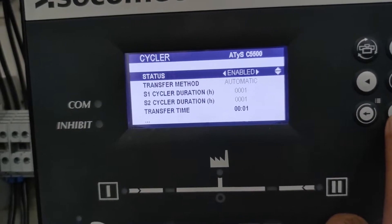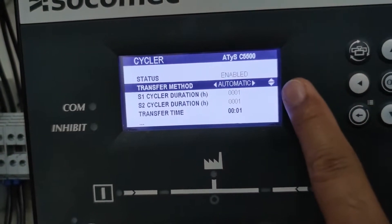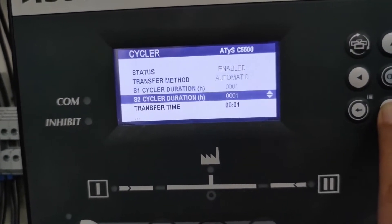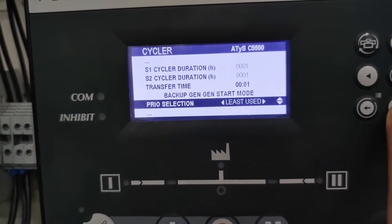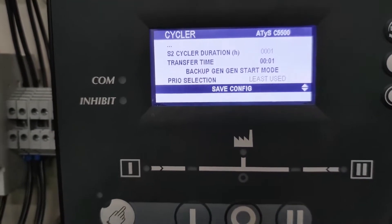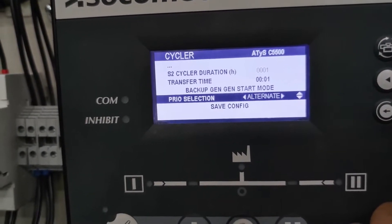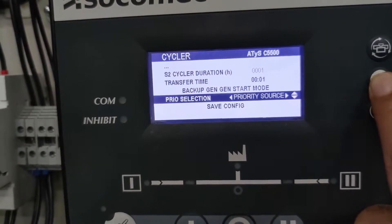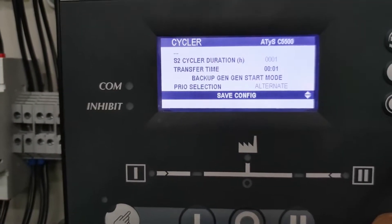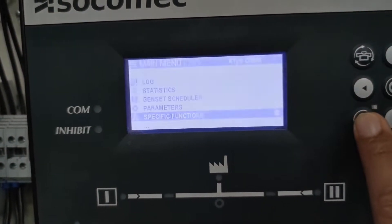Now let's go to the cyclic settings. The status should be enabled, the transfer method should be automatic, and we have one hour set for S1 and S2. We cannot configure the rest of that. The transfer time should be 01, but you can adjust that depending on your configuration. Once done, save the configurations and exit. The prior selection should be alternate — save it and you are done with your cyclic configurations.